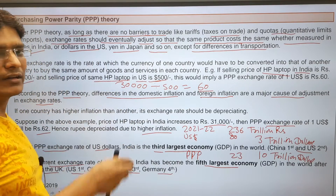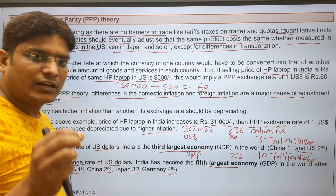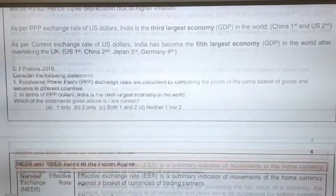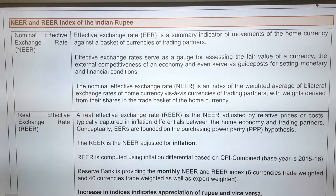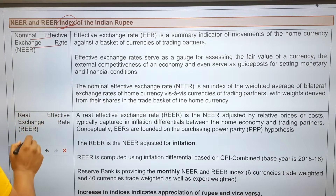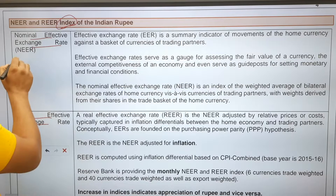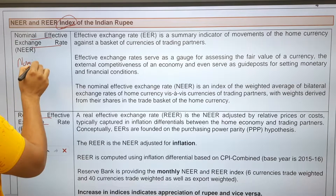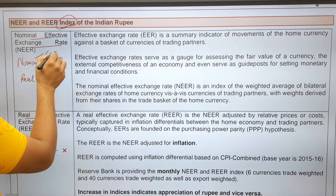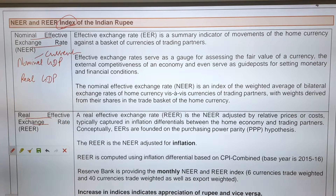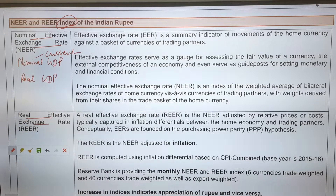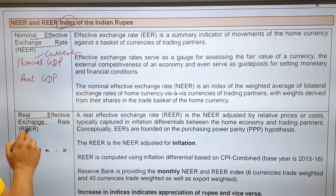The PPP exchange rate and purchasing power parity means the cost of the product in India and the US are compared. This brings us to the NEER and REER index of the Indian rupee. NEER means Nominal Effective Exchange Rate and REER means Real Effective Exchange Rate — similar to nominal GDP and real GDP. Nominal GDP is GDP at current prices, while real GDP is nominal GDP adjusted for inflation. Similarly, we first calculate the Nominal Effective Exchange Rate, then adjust for inflation to get the Real Effective Exchange Rate.